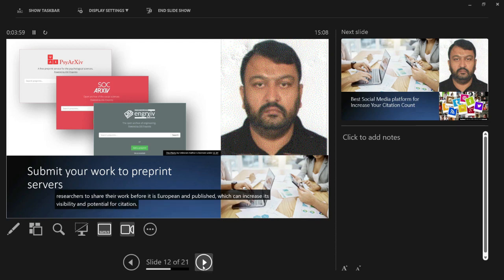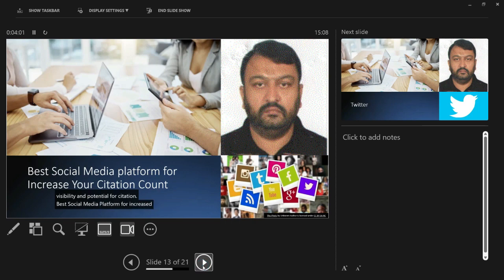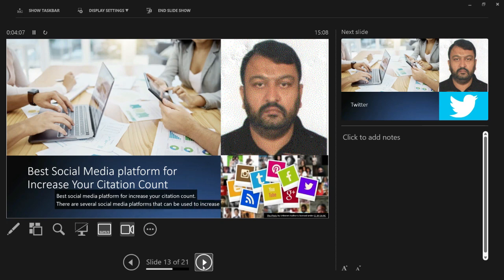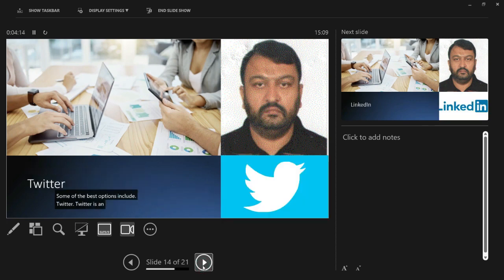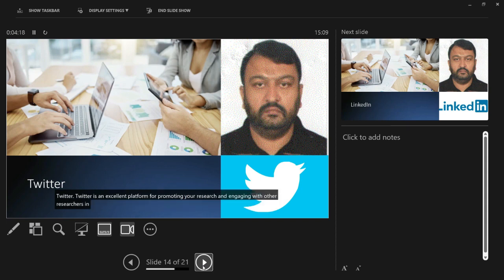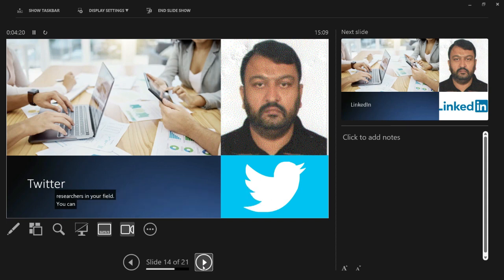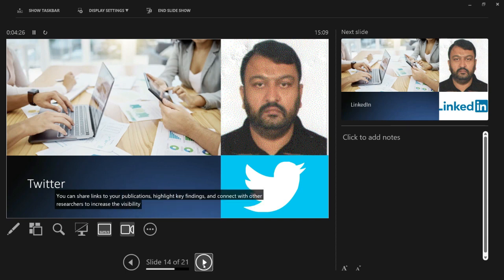Best social media platforms for increasing your citation count. There are several social media platforms that can be used to increase your citation count. Twitter is an excellent platform for promoting your research and engaging with other researchers in your field. You can share links to your publications, highlight key findings, and connect with other researchers to increase the visibility of your work.